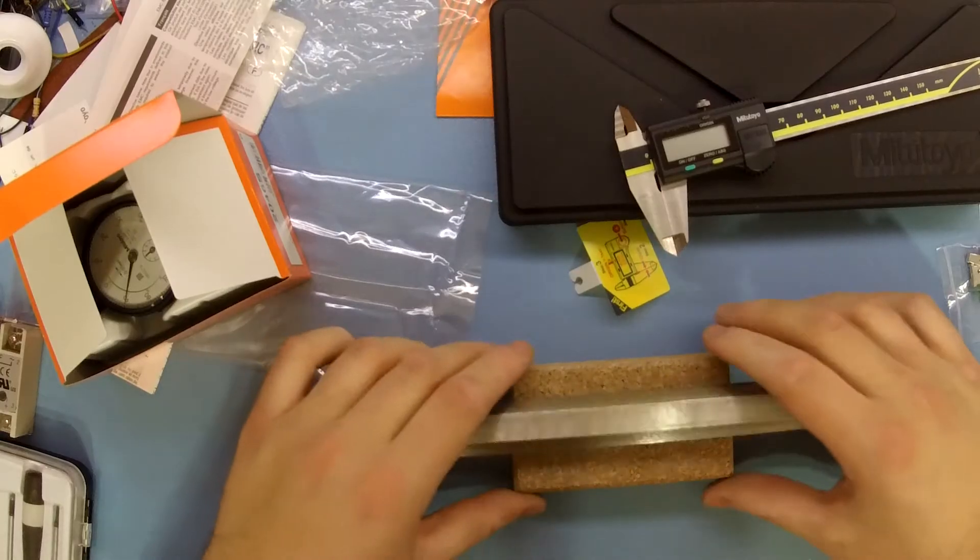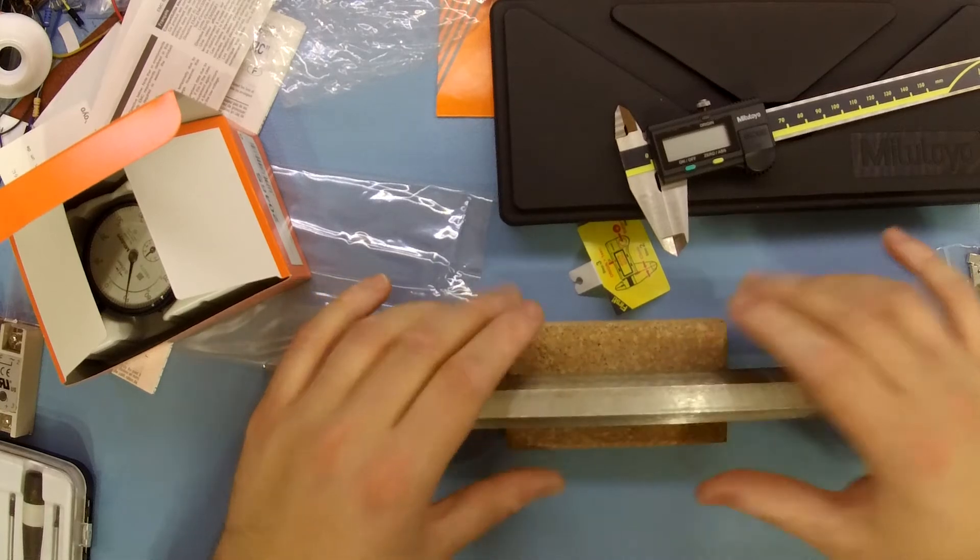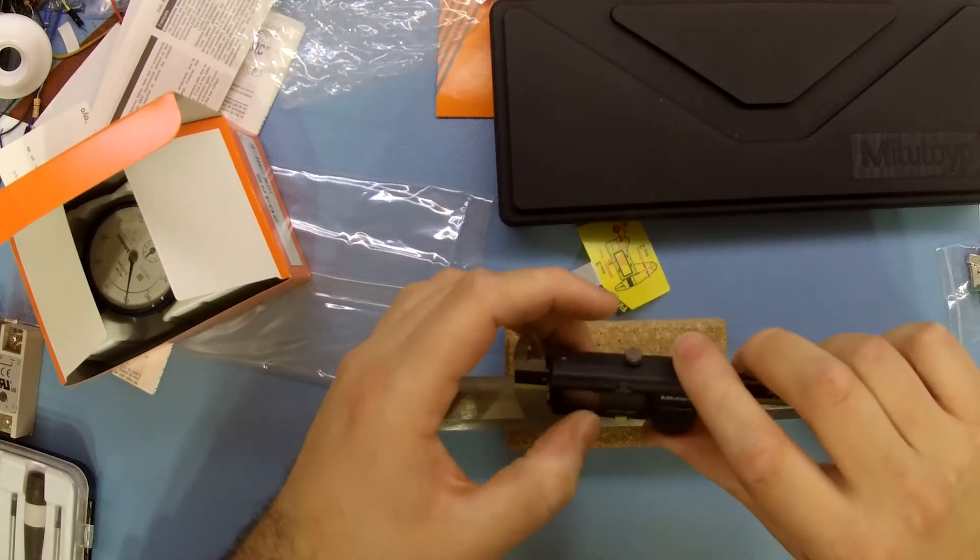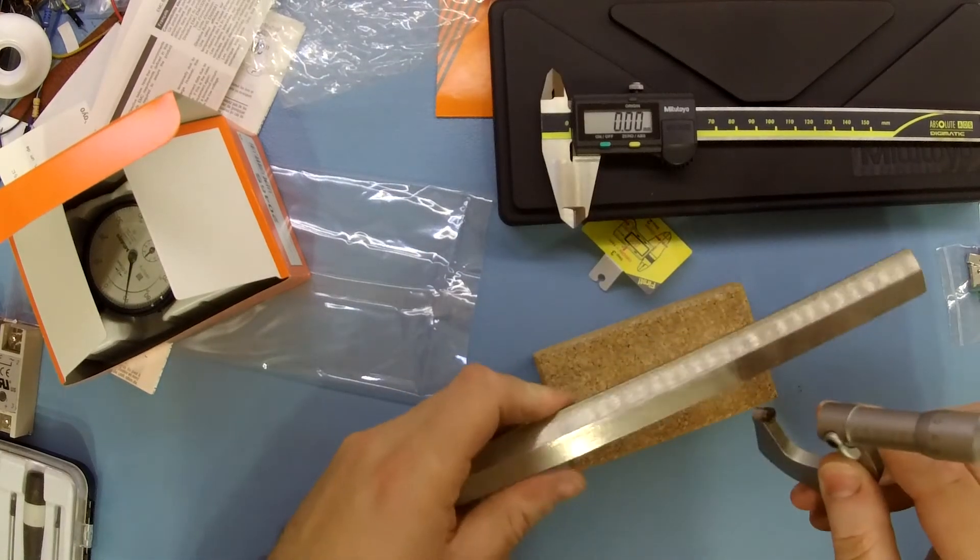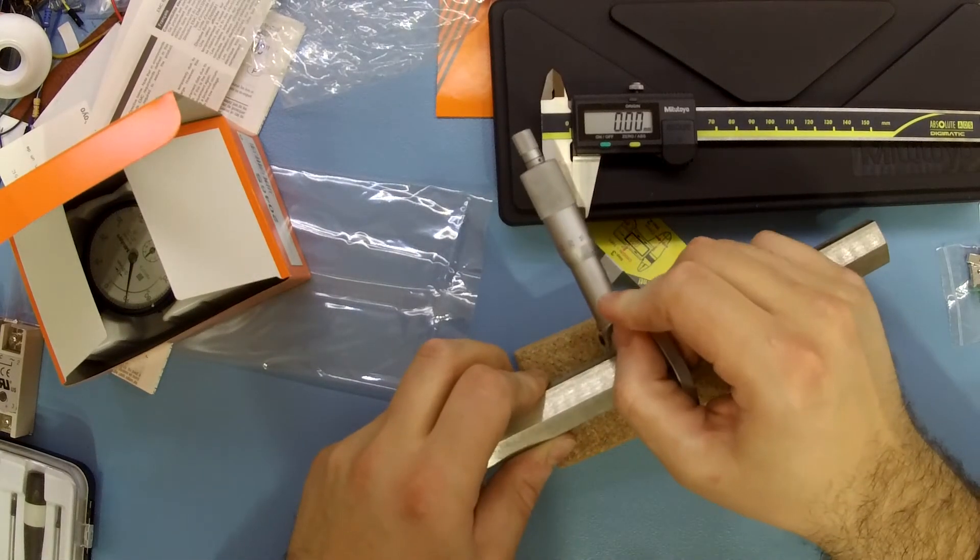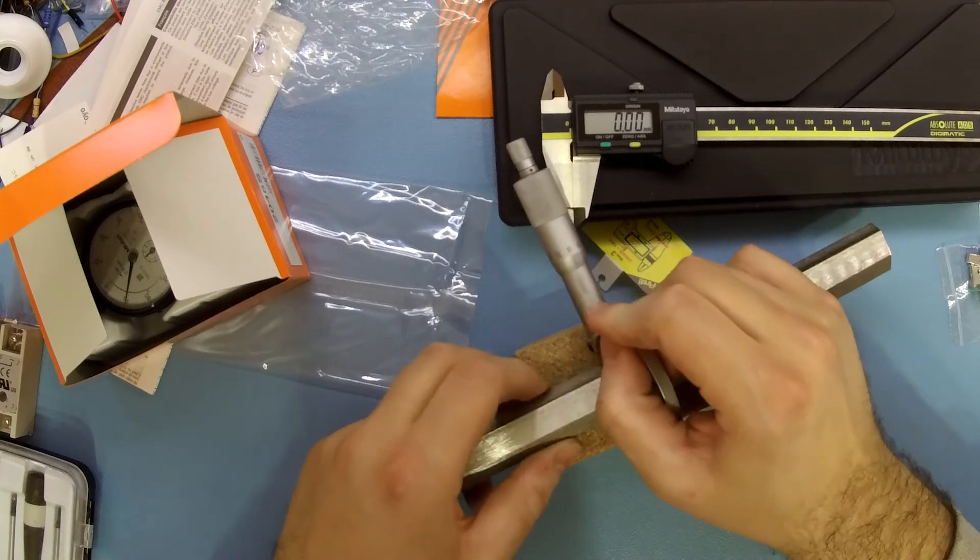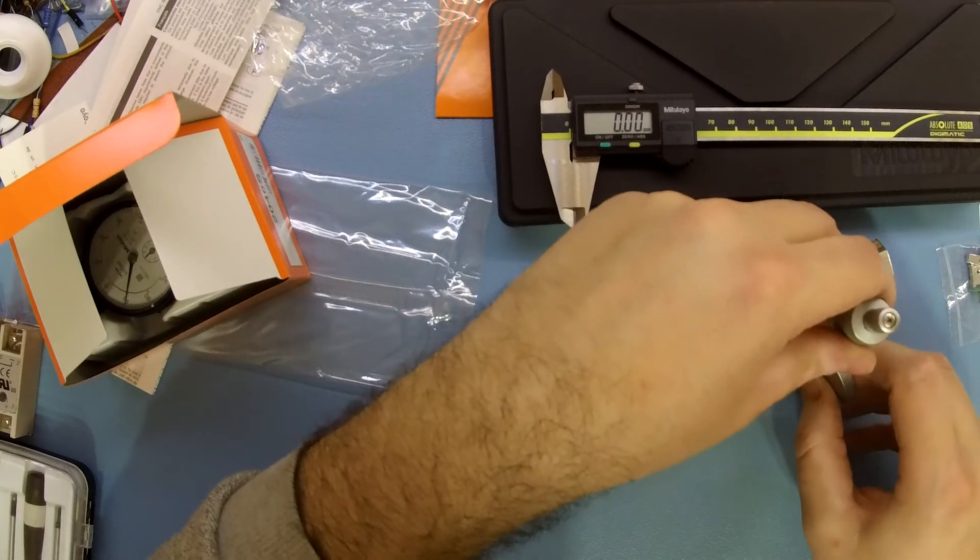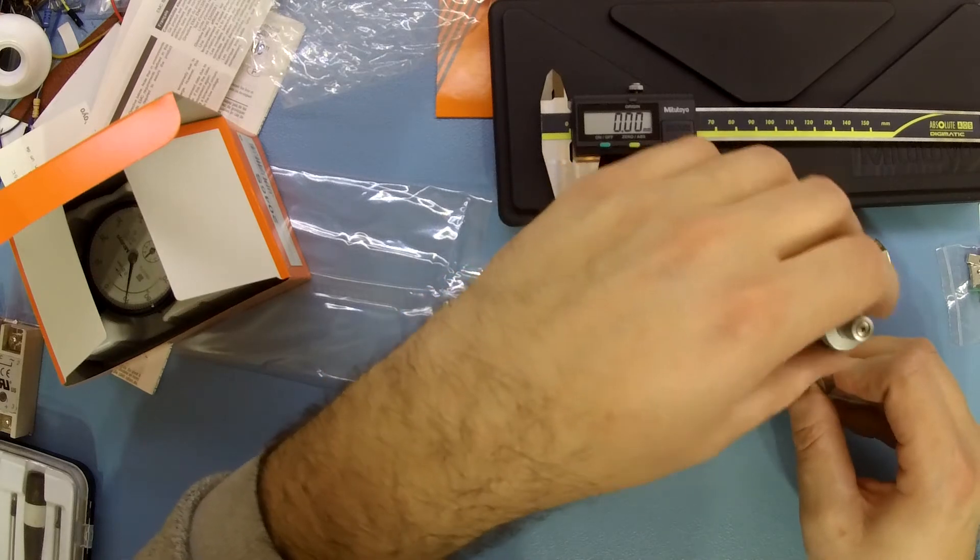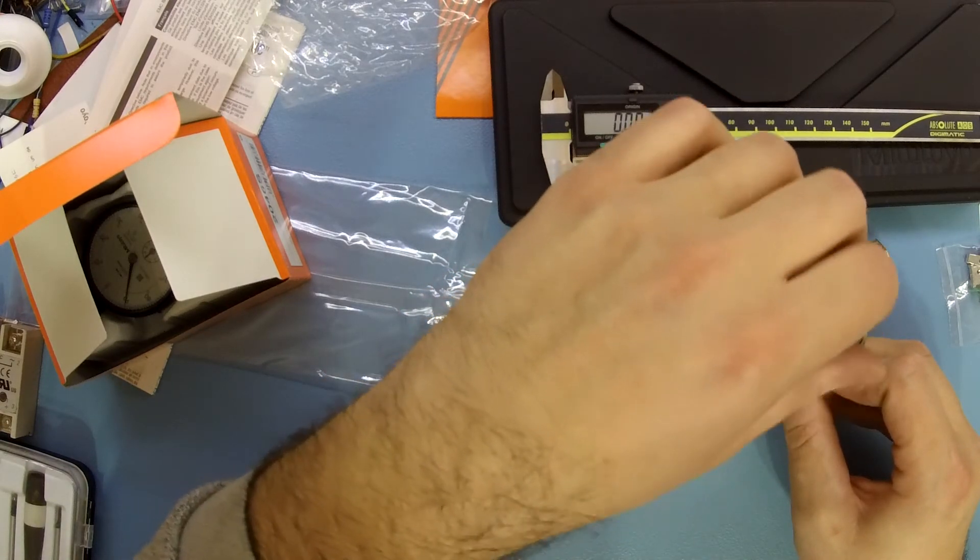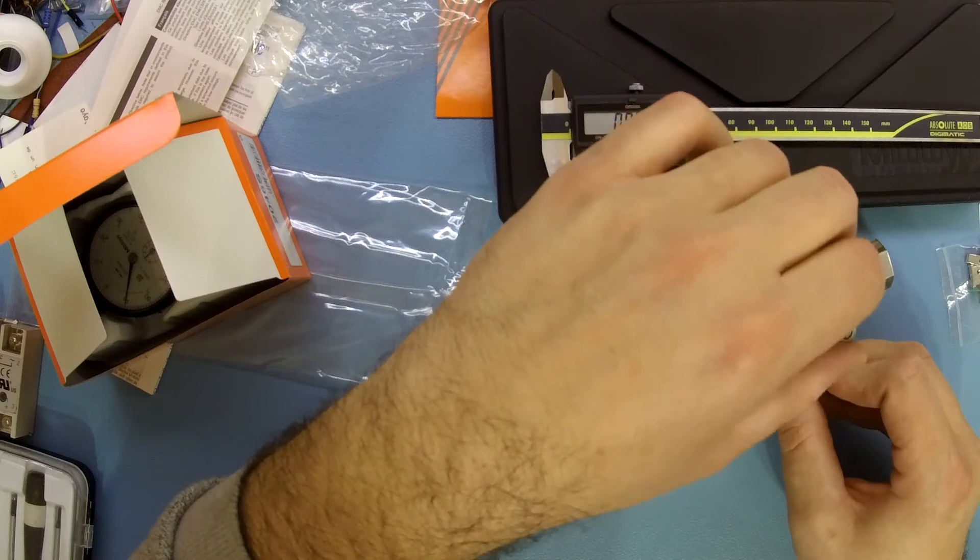Since I don't have any precision measuring blocks or standards, I'm using this hexagonal piece of 304 stainless as my test piece and I measured it against my Mitutoyo 25mm or 1 inch micrometer.